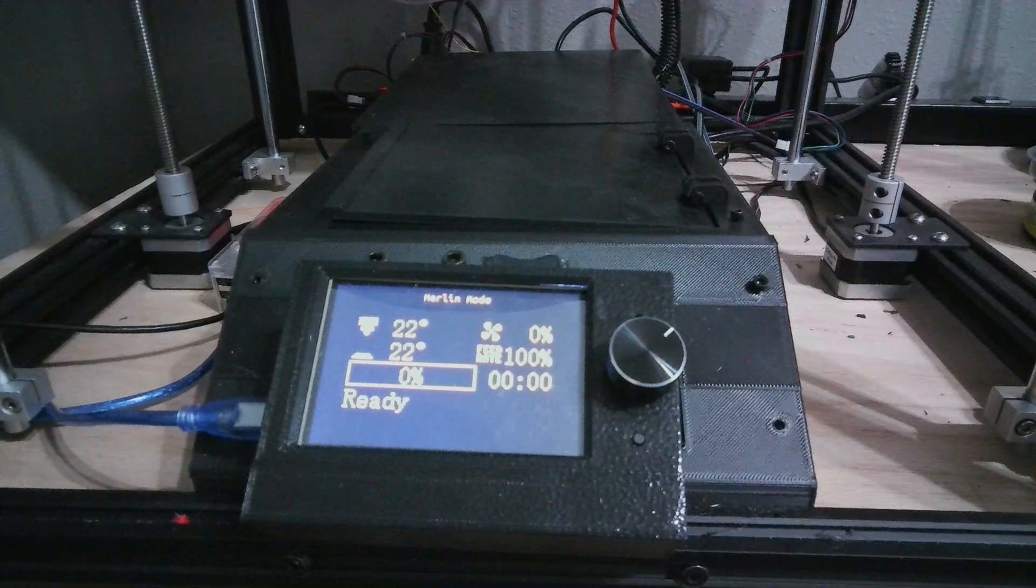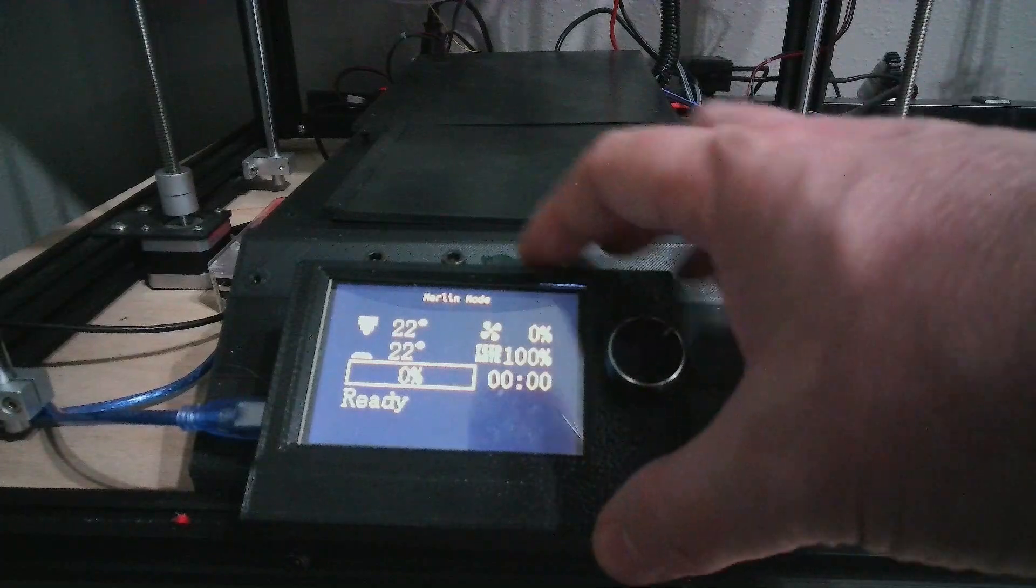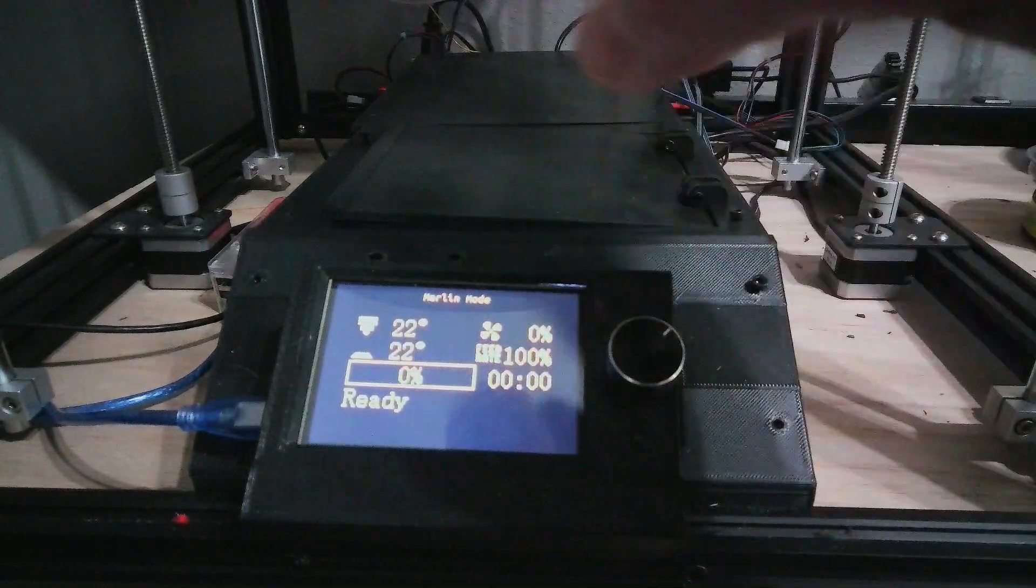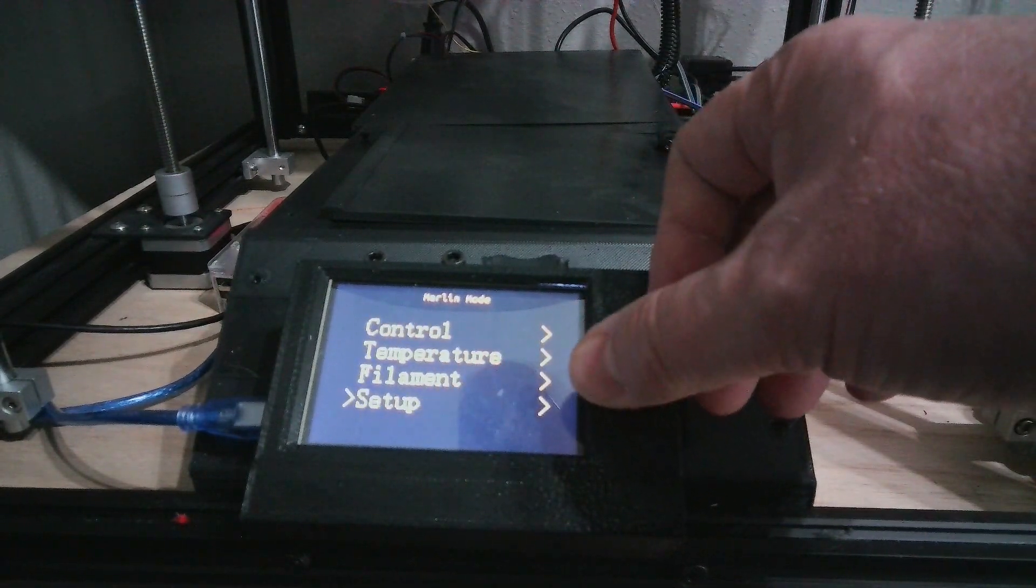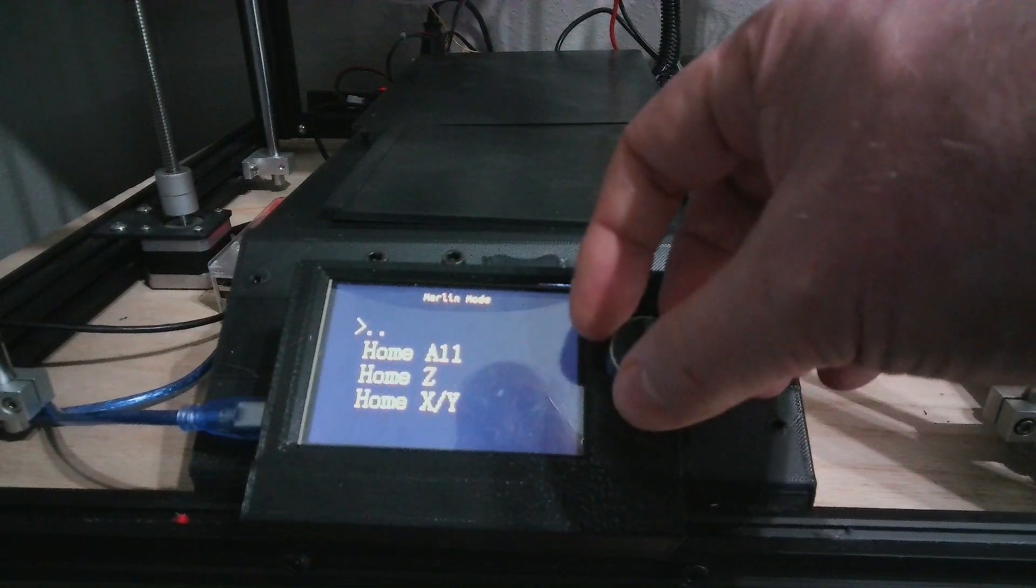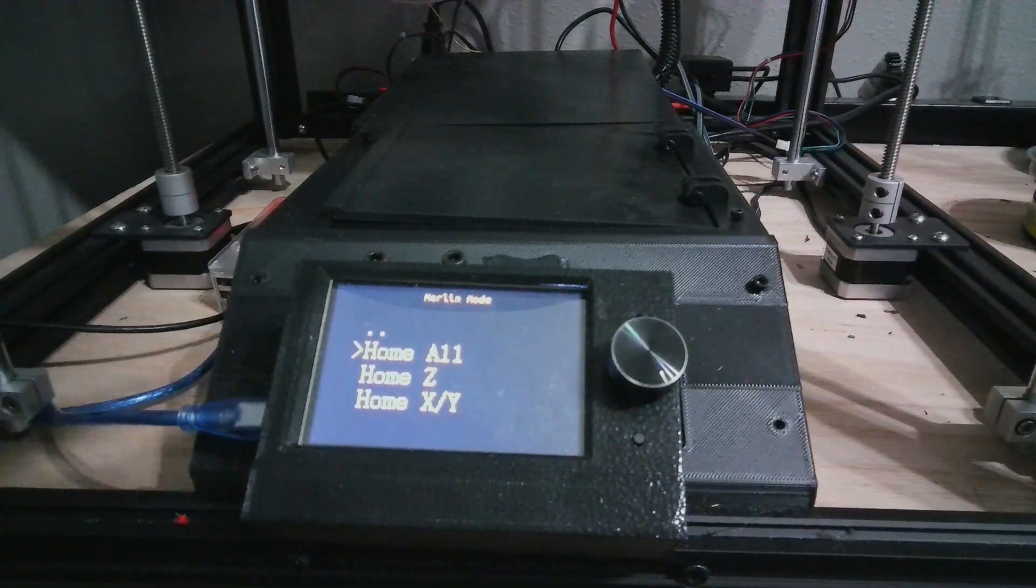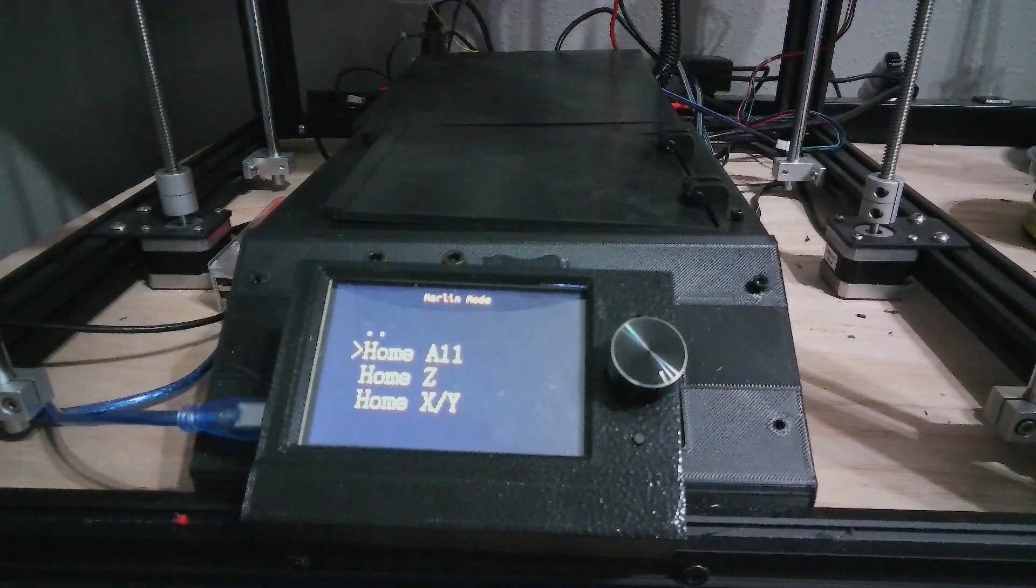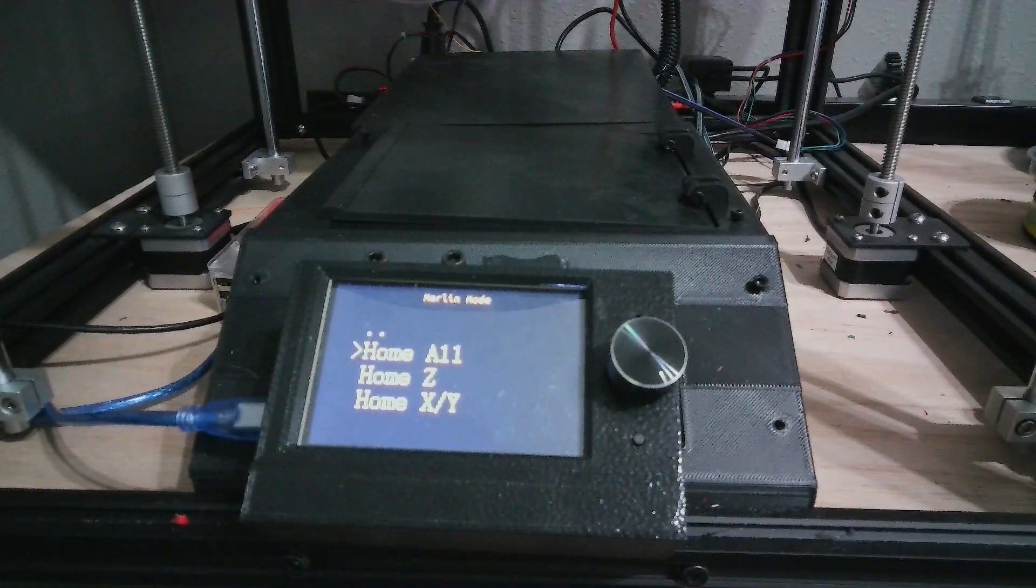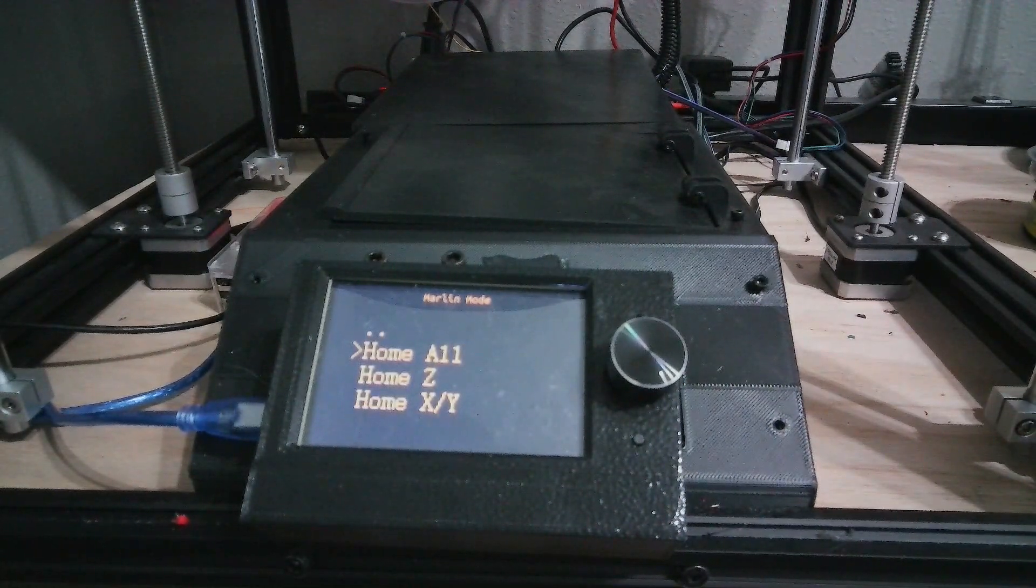When I switch over to TFT mode, you can see I actually have the display showing, not showing Marlin mode but this is actually working. You can see I have various controls. I can hit home all and with home all my printer then proceeds to home. So I can actually control my printer.